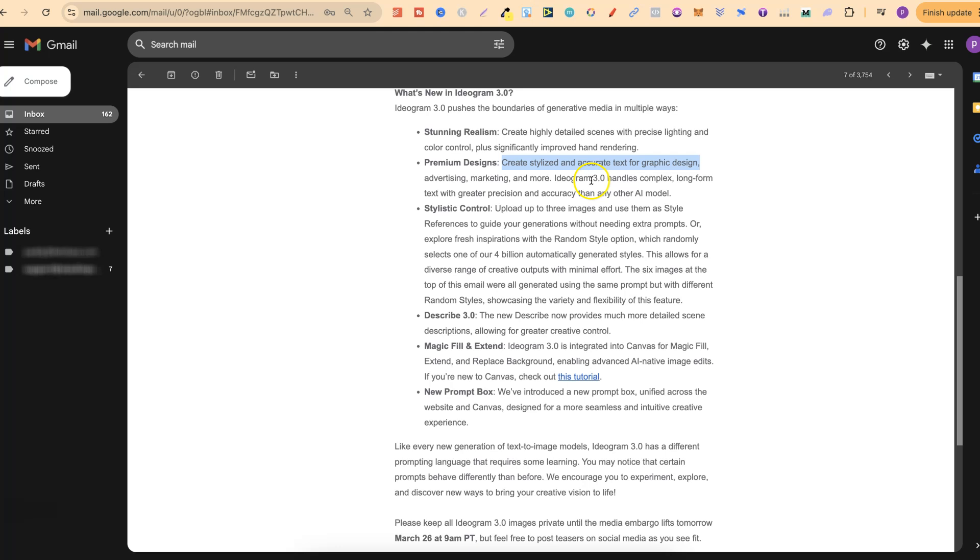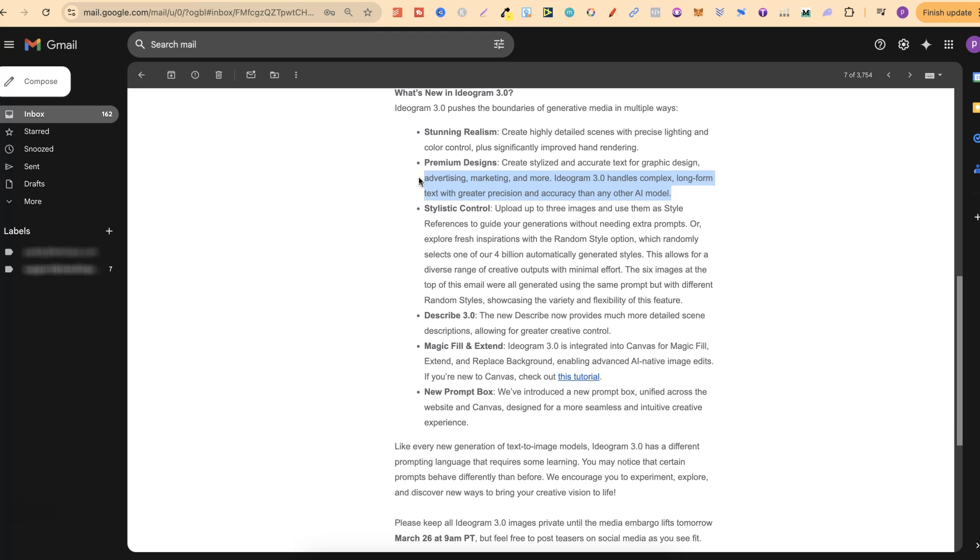Ideogram 3.0 handles complex long-form text with greater precision and accuracy. Again, this is going to be great for t-shirt designs and quote coloring pages.